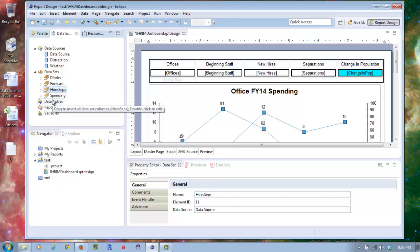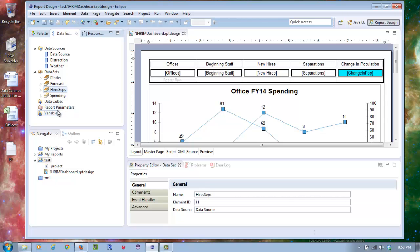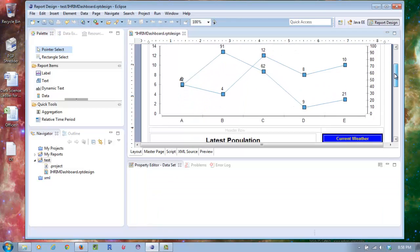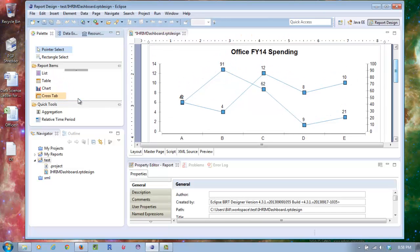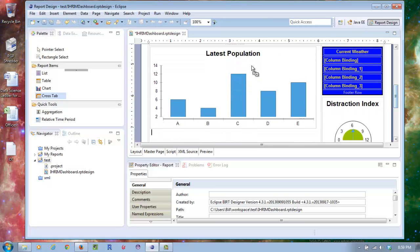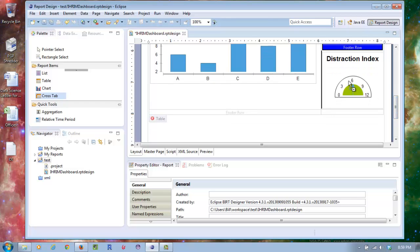Once you have your data set set up, you can go to the palette and pick out different report items. I picked out a table here which shows the office, beginning staff, new hire separations, and that computed expression. This is a chart with a nice charting engine that shows office spending. Latest population is another chart. This is my weather, the XML file. I've pulled that together and made that into a table and bound the columns there. The distraction index is another chart that you have as a gauge. In all the dashboards we have to have gauges, and it shows you where you are from 0 to 100 on the distraction index.